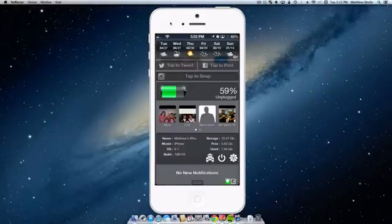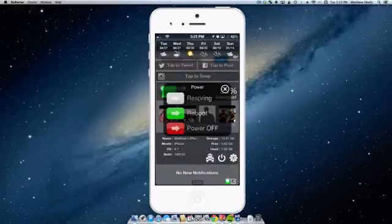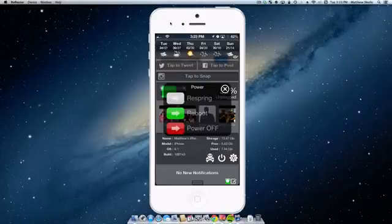You also have the option to power down the device, actually go ahead and turn off your Bluetooth, change the brightness, go into airplane mode, all that kind of stuff. I can tap here, I can respring, reboot or power it off.